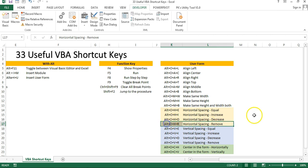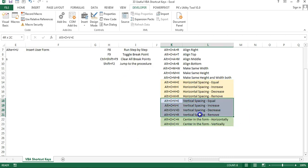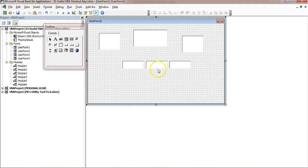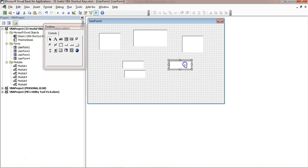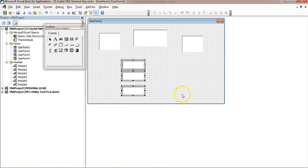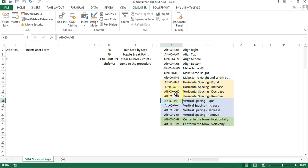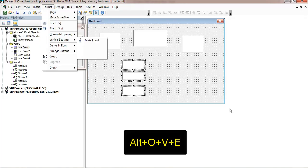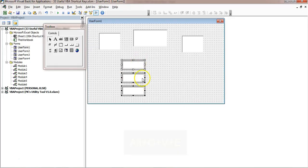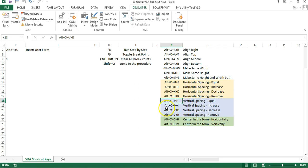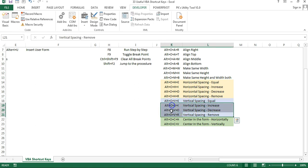The similar thing applies in the vertical direction. If you want to put the vertical space equal between controls, you can use the same shortcut keys — the only difference is you replace H with V. So Alt+O, V, E will make the vertical spacing equal. The same logic applies to increase, decrease, or remove vertical space. So these are the spacing shortcut keys.